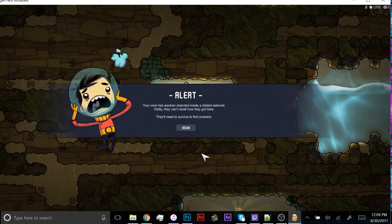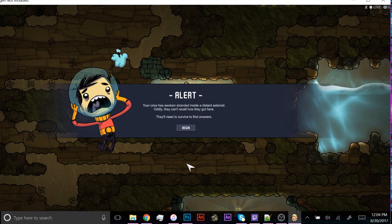Hey guys, this is MiffK. I'm just going to do a quick tutorial for Oxygen Not Included. After the most recent update, the Outbreak update, you can now use Debug to spawn in base layouts and creatures and all sorts of things.